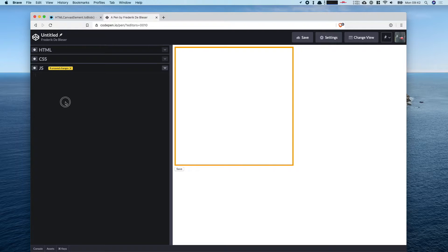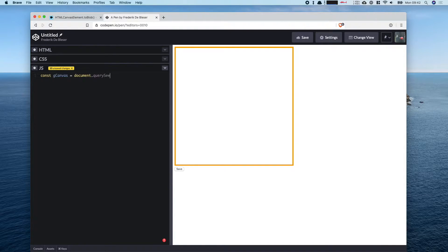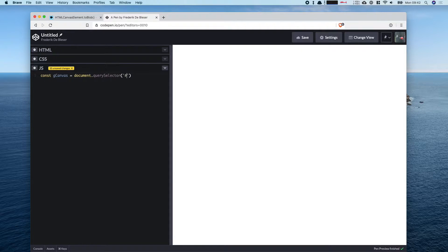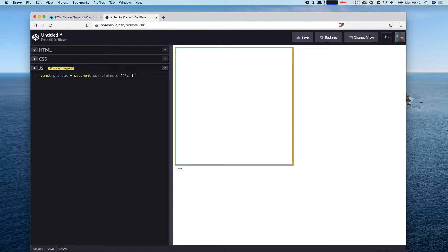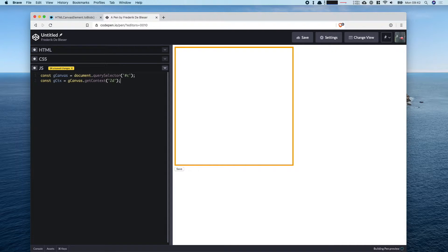In JavaScript, the first thing we do is get a reference to our canvas. I use a 'g' prefix to indicate it's a global variable available to the entire script. We select the canvas with the ID of 'c', and then immediately we can also get access to the context using getContext('2d'), which allows us to draw.